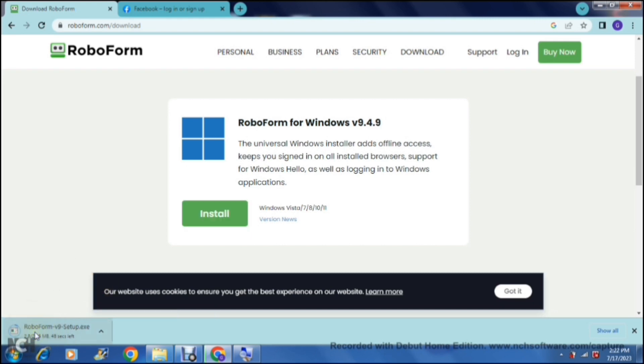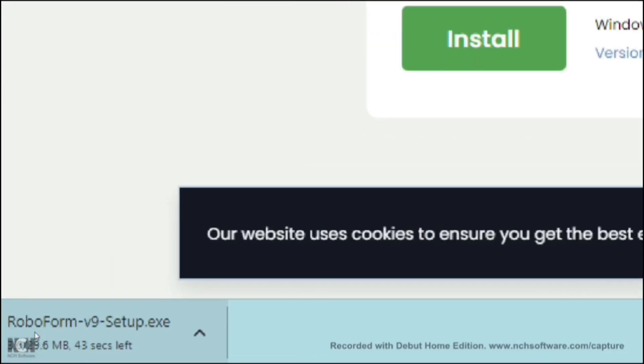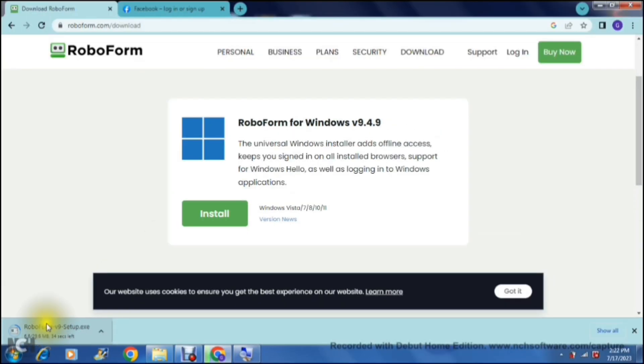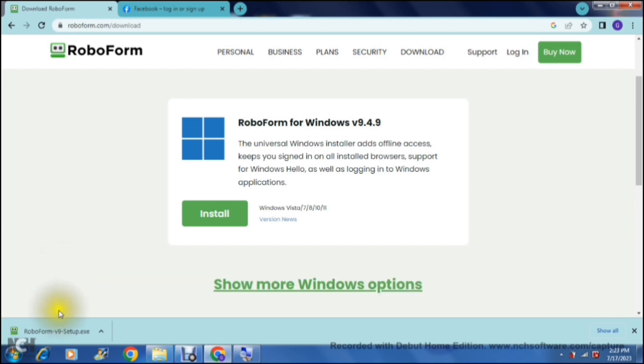As you can see here it has started to download and it is 29 meg, so it's really not even very big. We're going to jump back into that in just a second, and now that it is complete we can just tap on it and we can actually set up RoboForm.